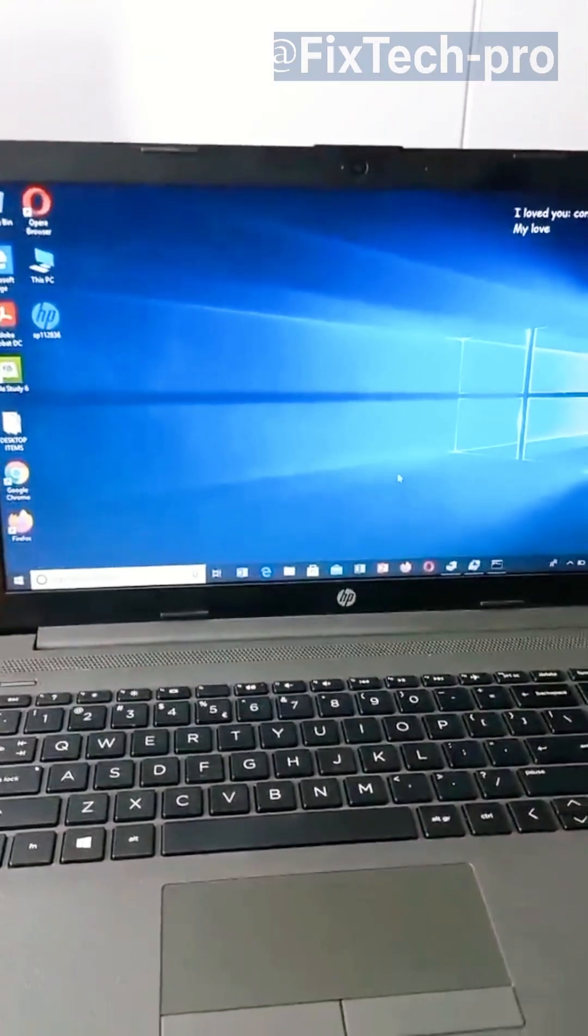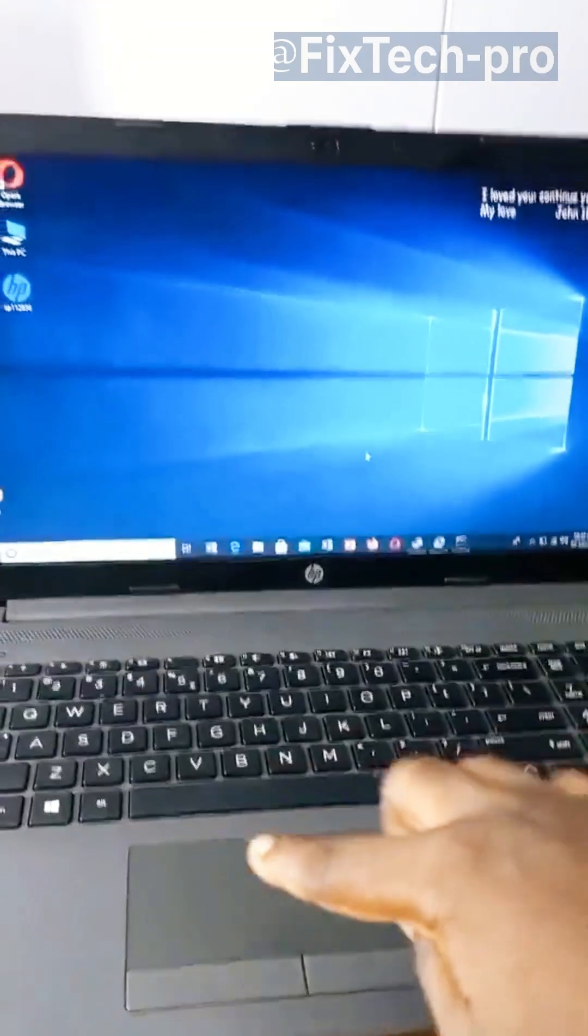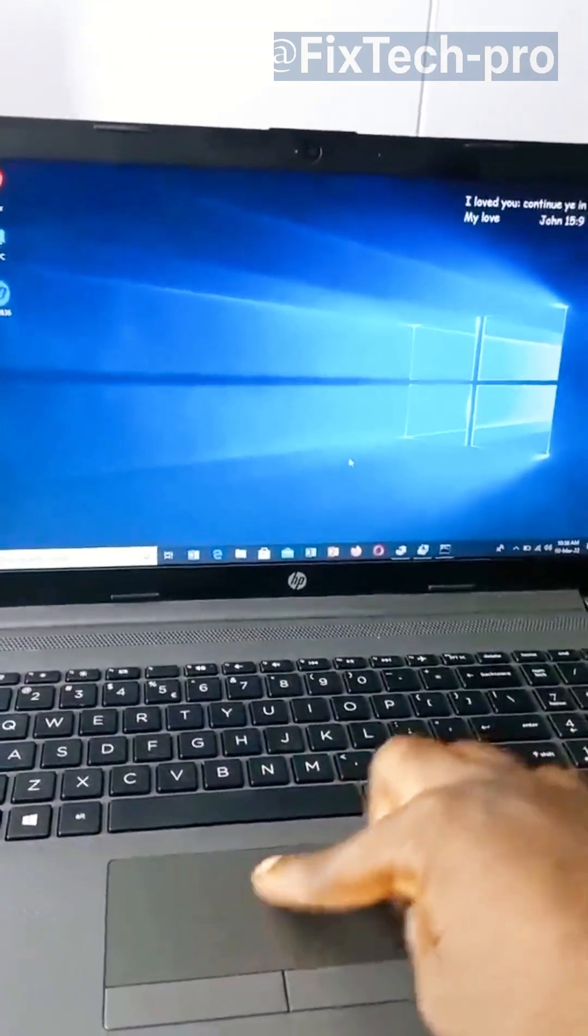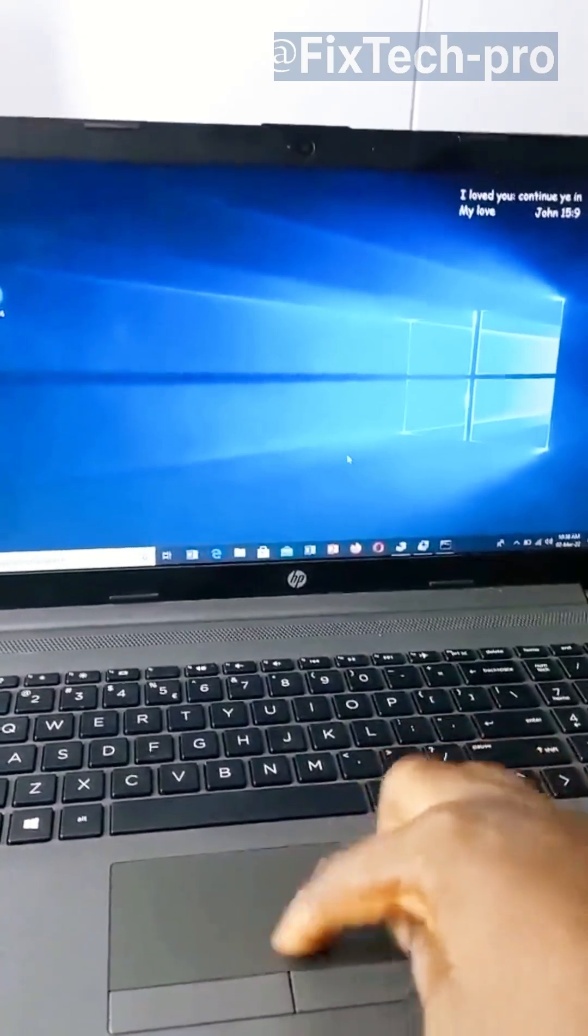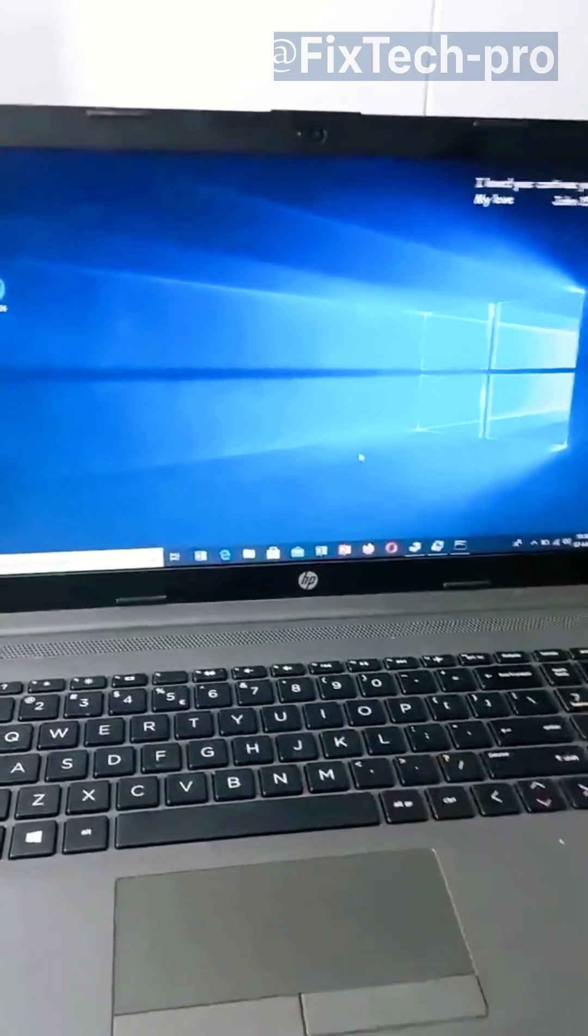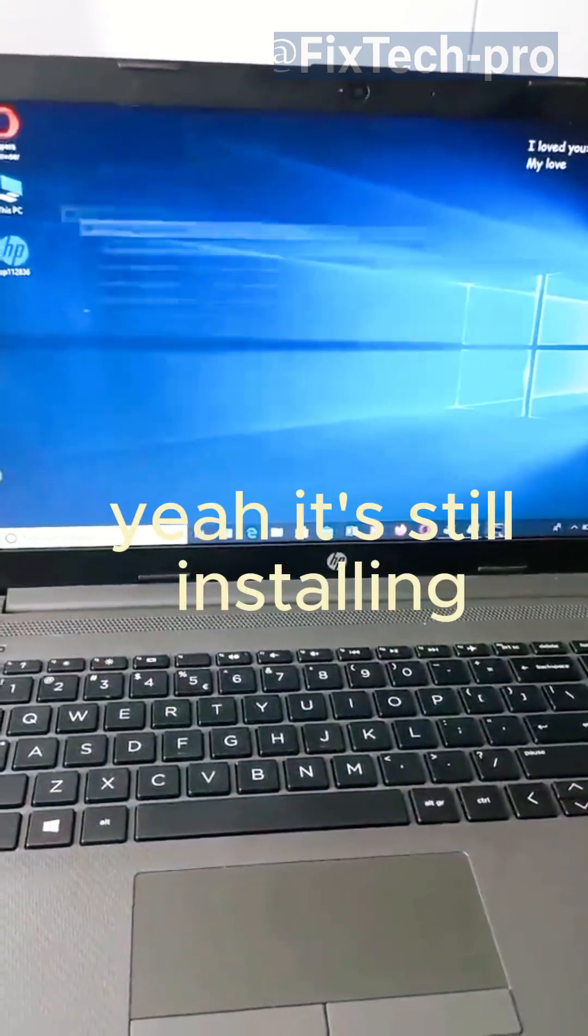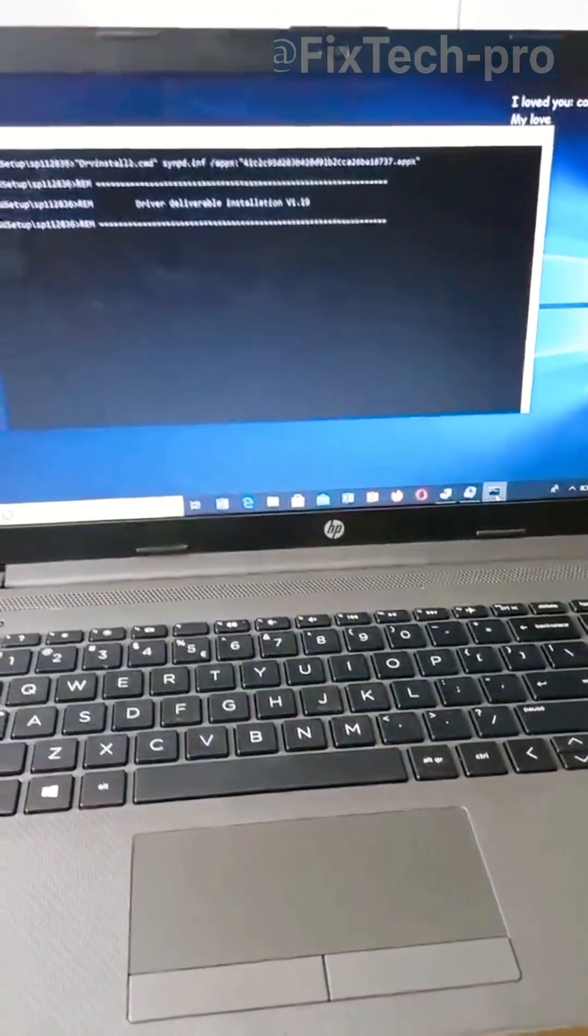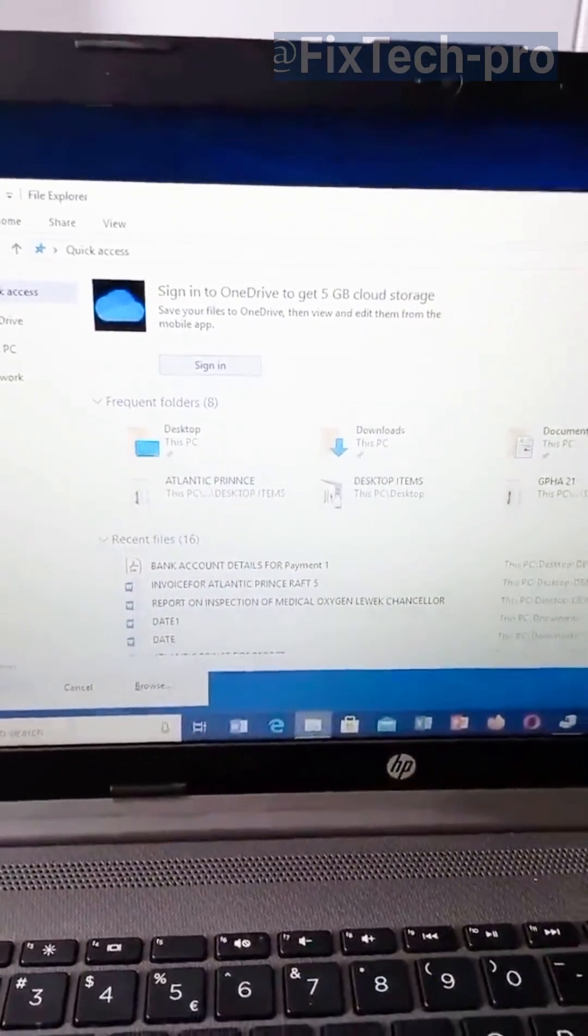Let's see if it works. Nope. Still not working. This one's supposed to fix the problem. But let's wait. I think it's still installing. Yeah. It's still installing. It hasn't finished installing the drivers yet. So let's just wait till it completes.